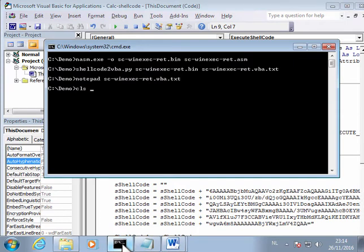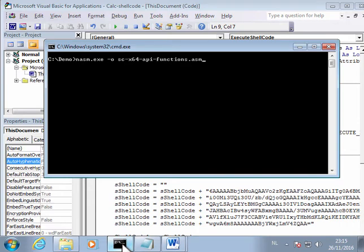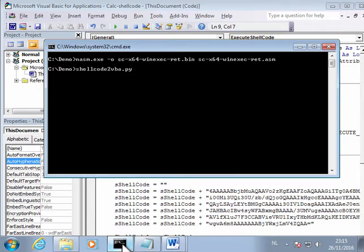So I have also assembly code for 64-bit. So let's assemble this. This is the assembler code. So let's create a bin file. And then with shellcode to VBA we also convert it to VBA. But we have to tell it that we have to deal with 64-bit here, like this option.